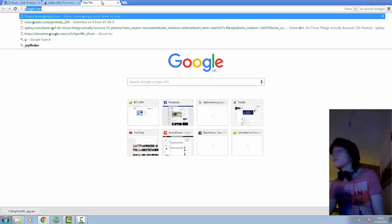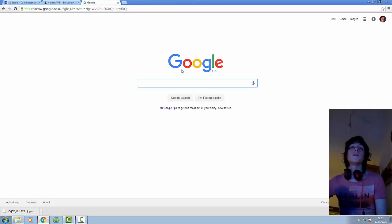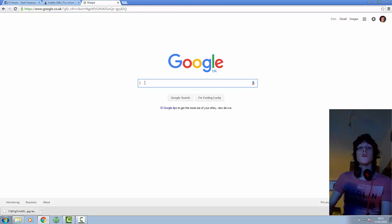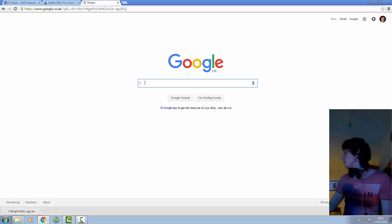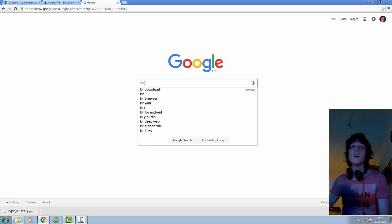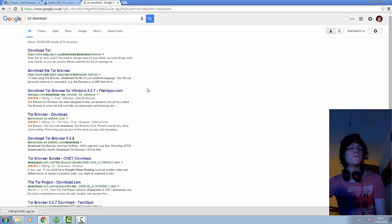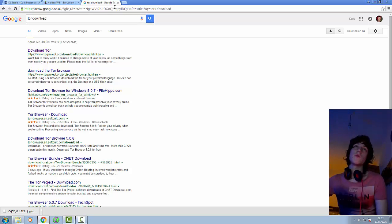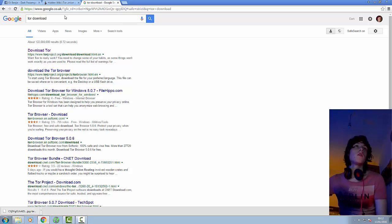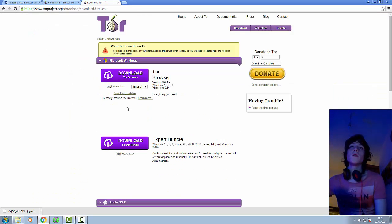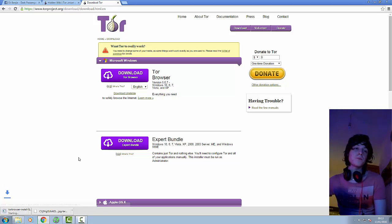So to access the deep web, first thing you're going to need to do, which is pretty much the only thing you're going to need to do, is to download Tor. Tor is a browser which basically works sort of like a VPN and it will basically give you access to the deep web. So the easiest way to do it, I'll put the link in the description anyway, is to just go to Google, type in Tor download, first link, download Tor, Microsoft Windows or whatever operating system you're using, download Tor browser and that will download.